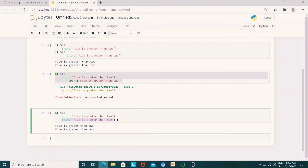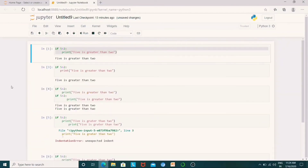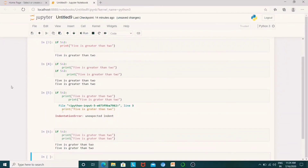Indentation refers to the spaces at the beginning of a code line. So this is called Python indentation. You should open the code and execute it yourself. Practice it — if you do it, this concept is easy.